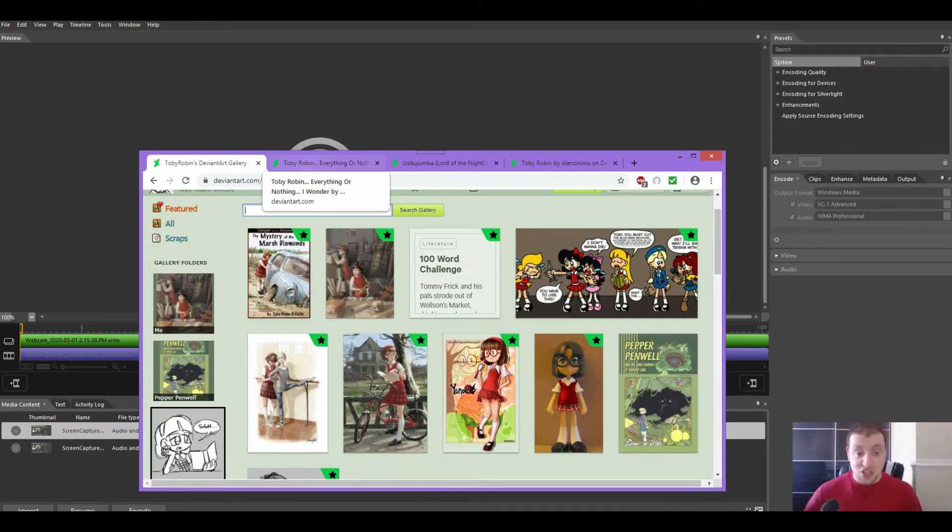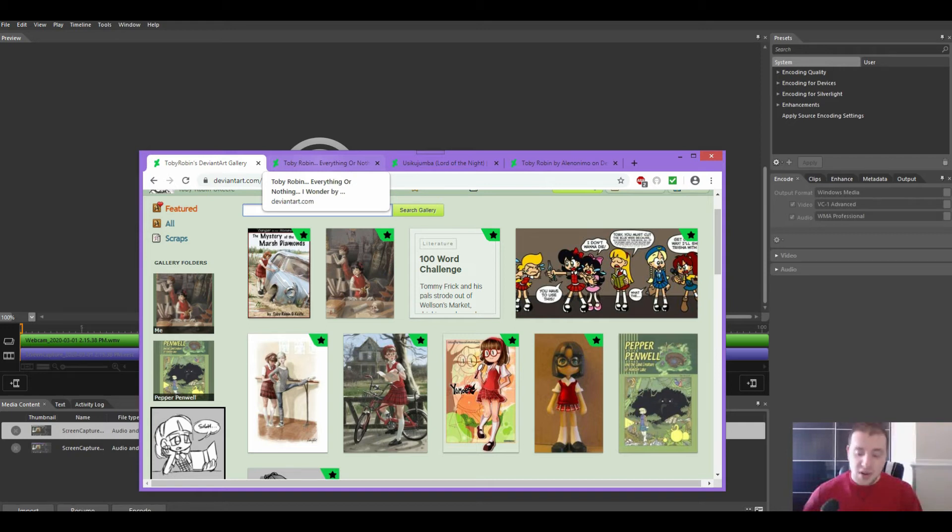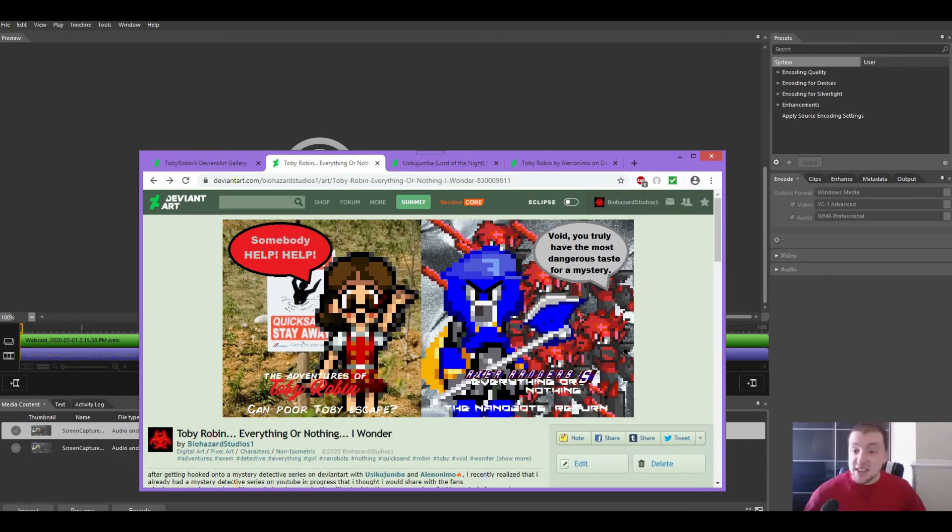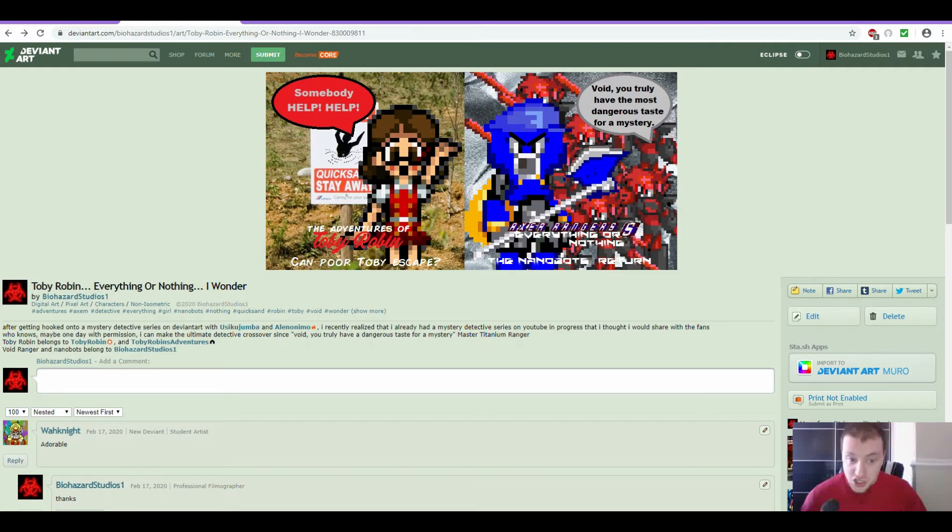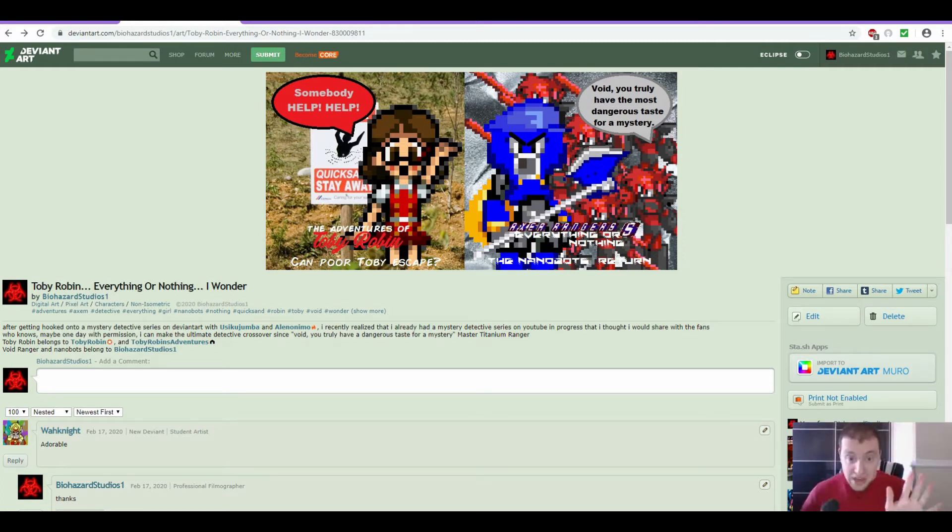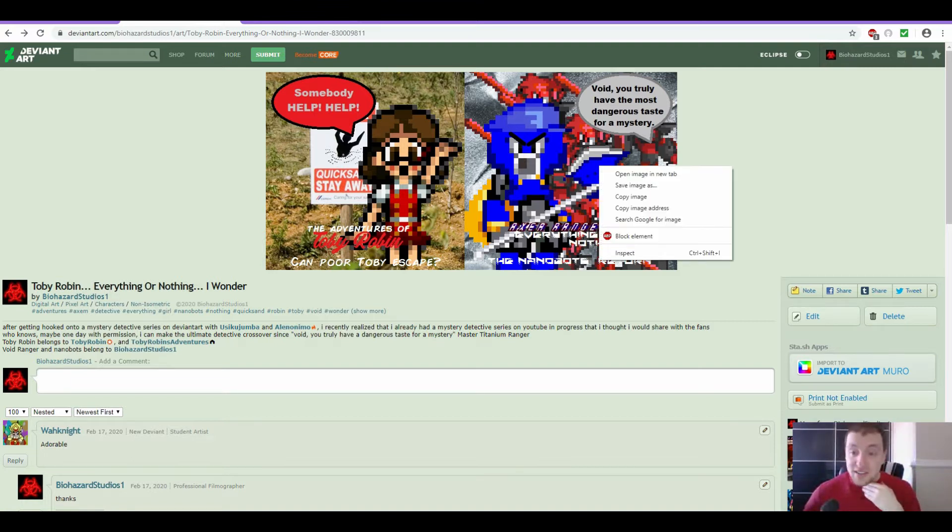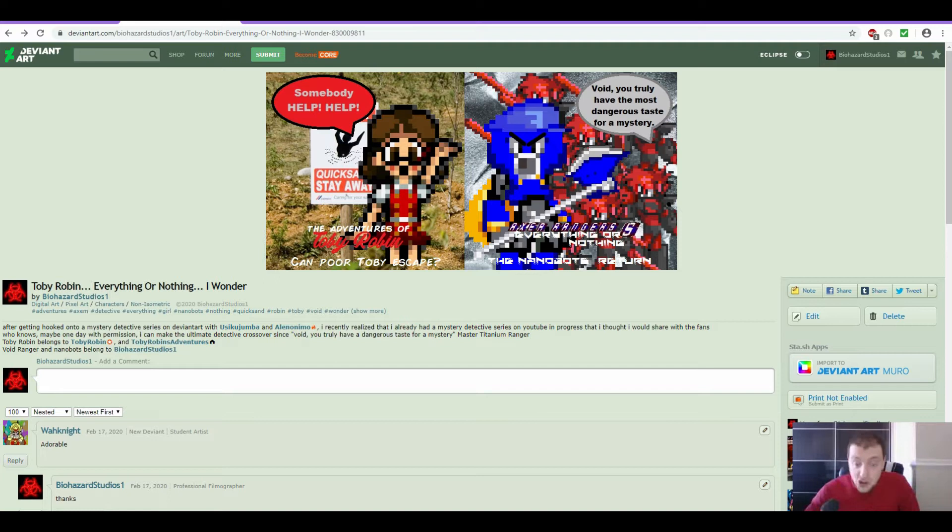So I figured, what if I can create the ultimate mystery? A mystery so dangerous, not even Red Ranger would attempt to solve it. And the idea came up with a concept picture that I made myself. This is the concept picture. So what I did was, I did the Toby Robin picture on the left. That one I did for fun. The one on the other side, however, I was definitely conveying a message. A new adventure is coming.